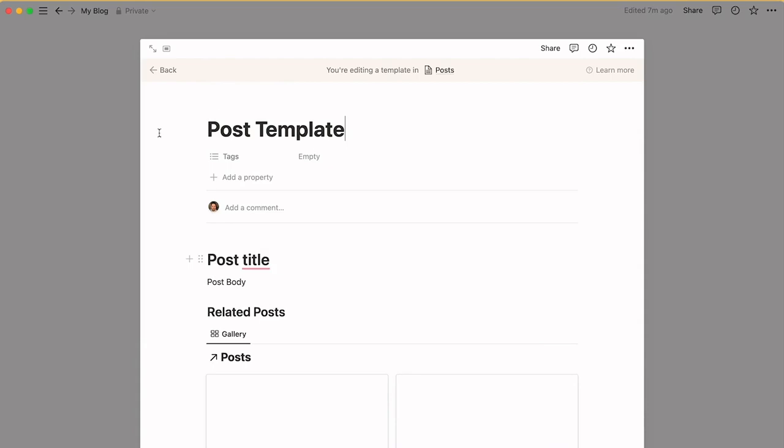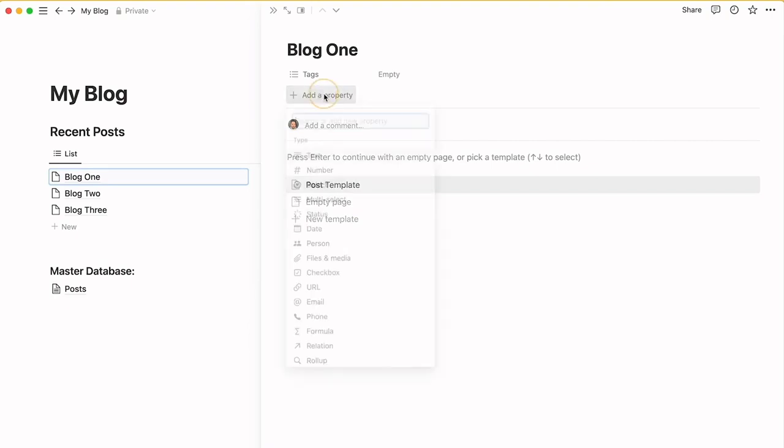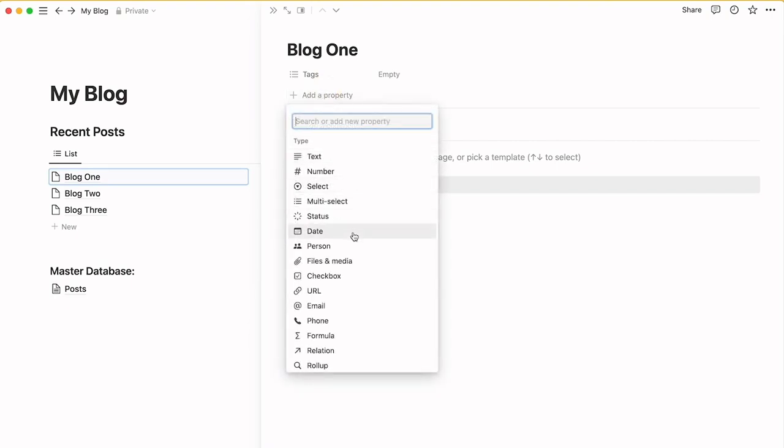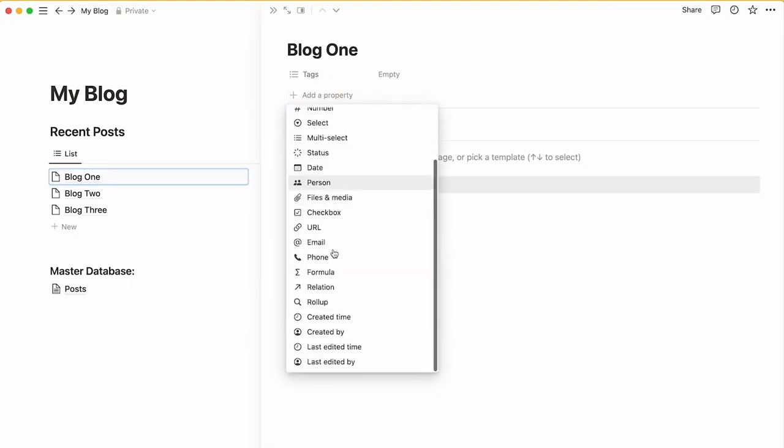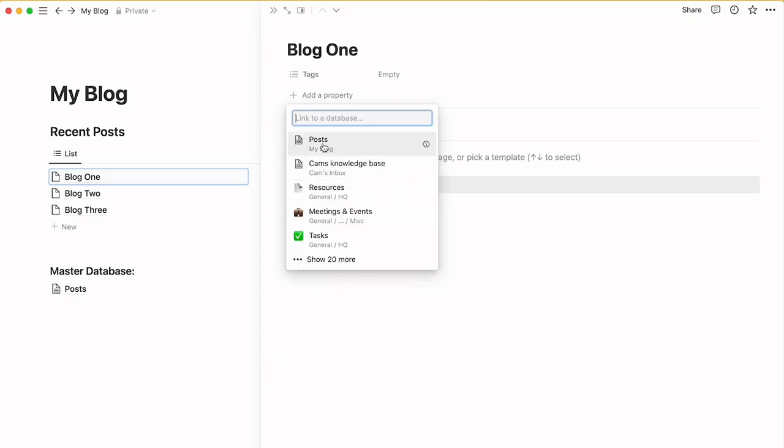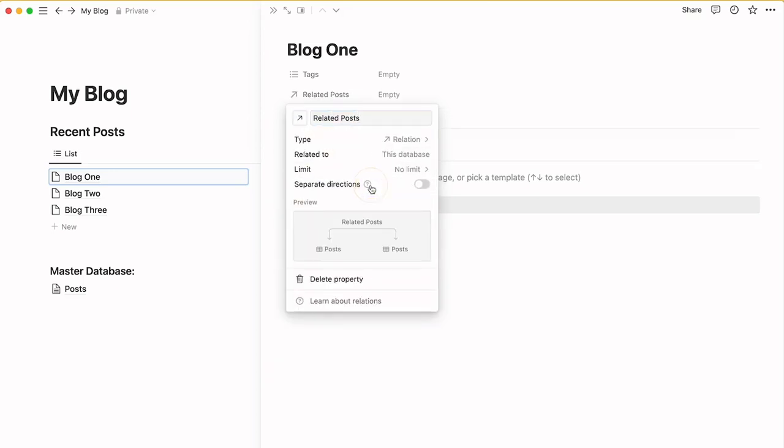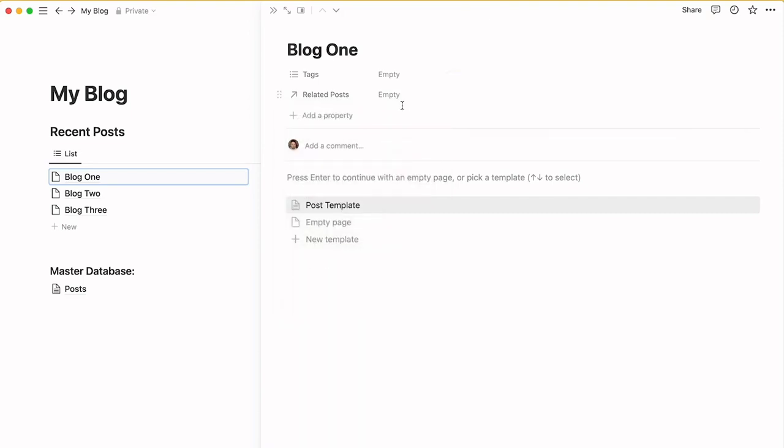Now we're going to go back out of that template. What we're going to do is add a new property to our database which is a relation. We're going to relate it to the posts and add that.